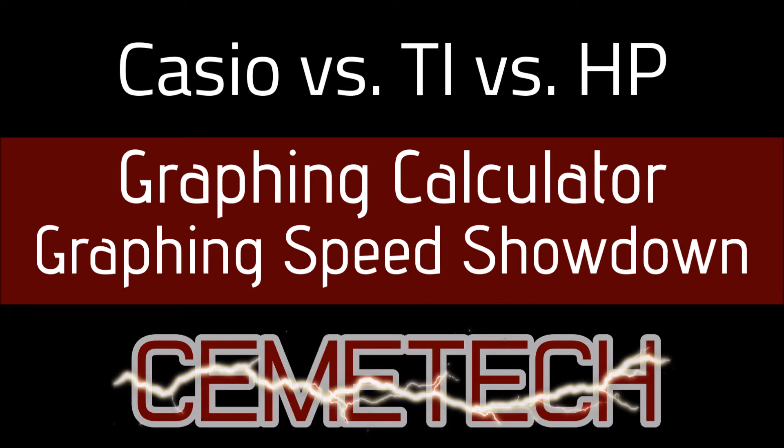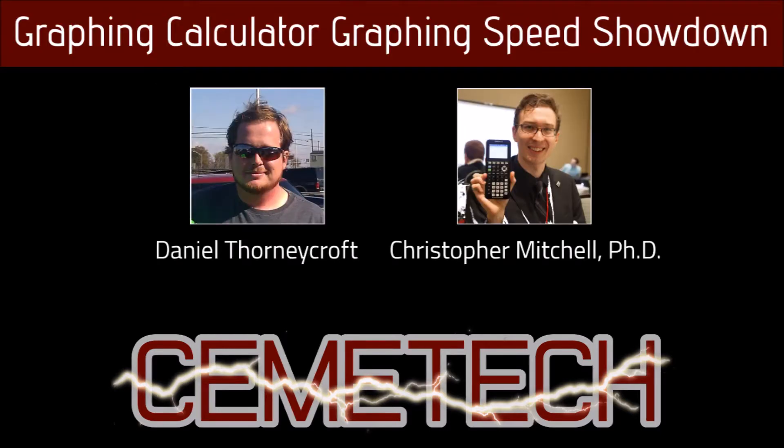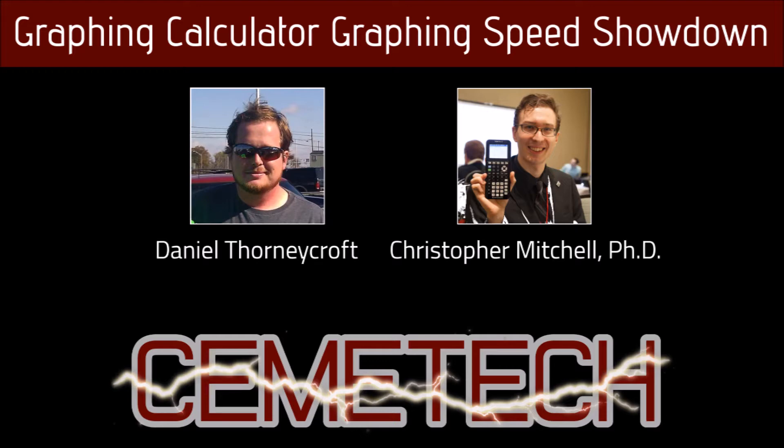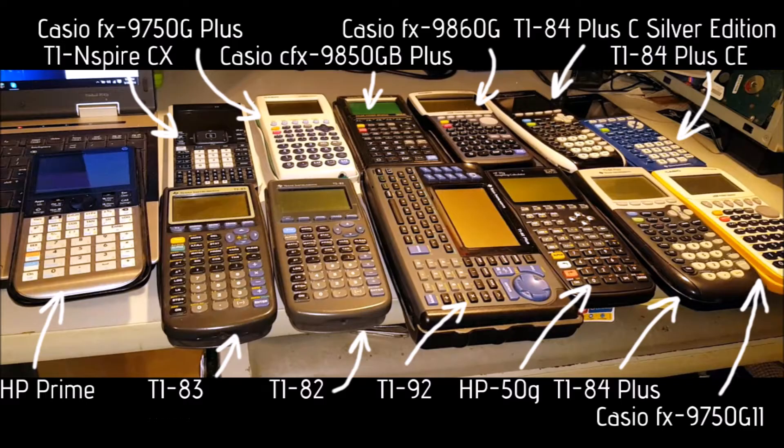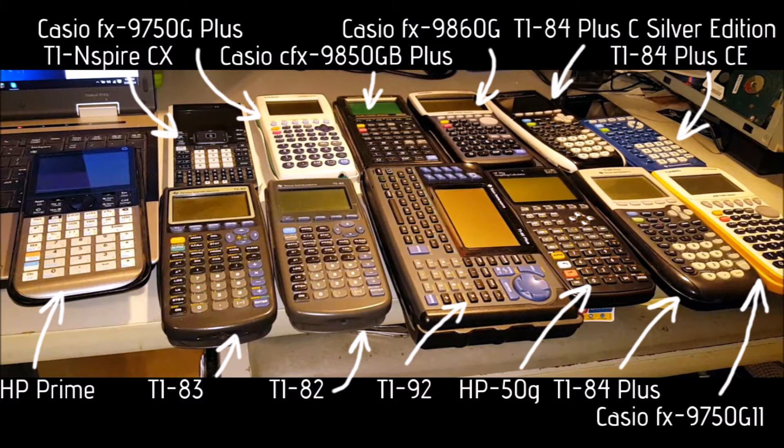Today I'd like to introduce a video by my Chemotech colleague Daniel Thornycroft, also known as TIFREAK8X. In response to a Facebook and Twitter post by Casio Education comparing the graphing speeds of a Casio and TI calculator, Daniel decided to compare the graphing speeds of 12 different calculators: 4 from Casio, 6 from Texas Instruments, and 2 from Hewlett-Packard.